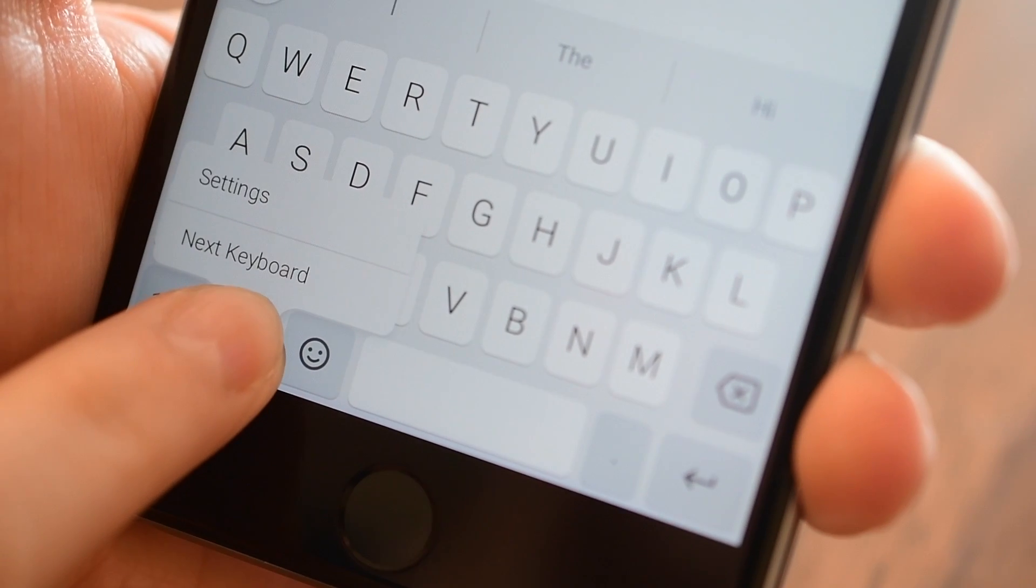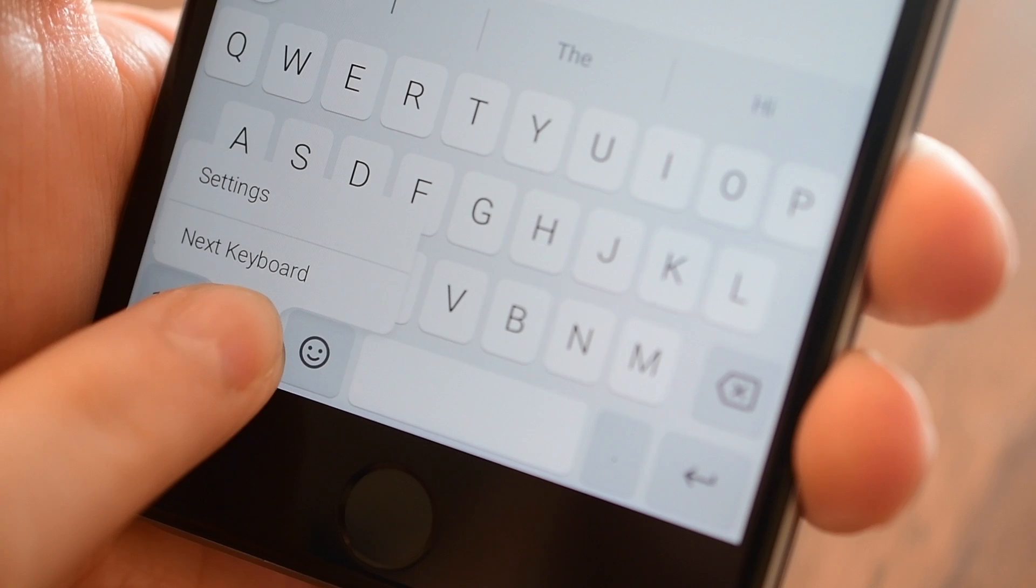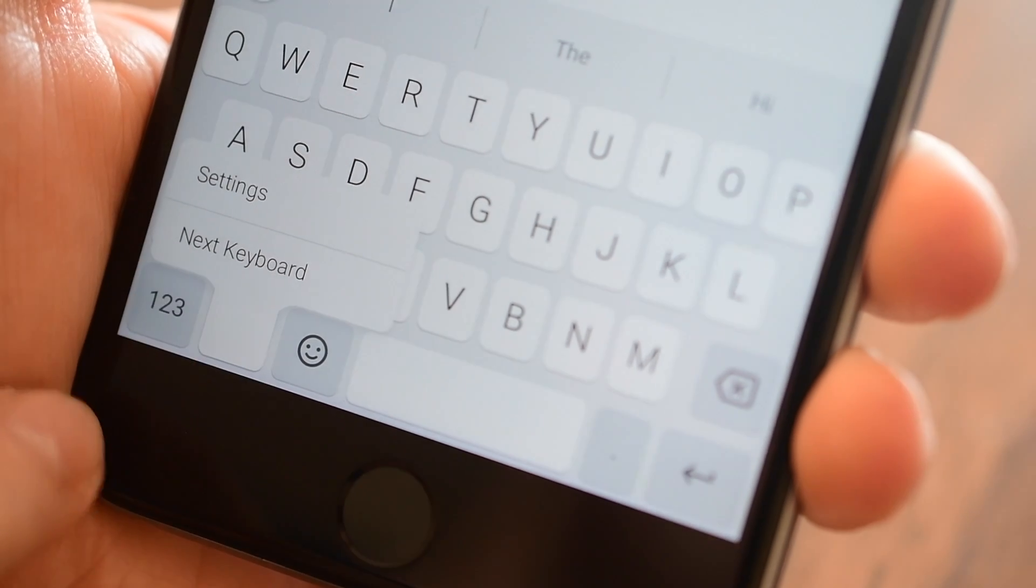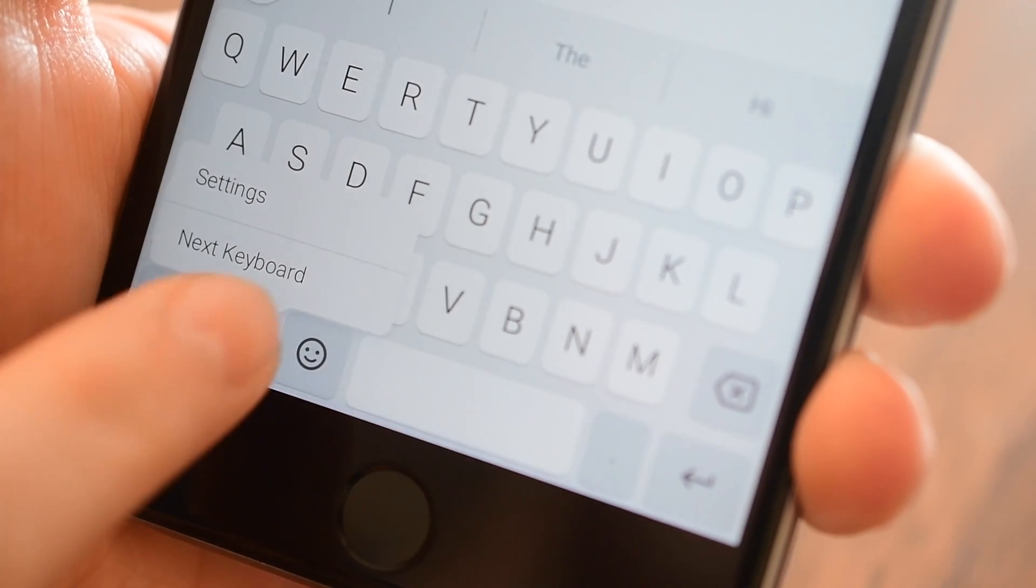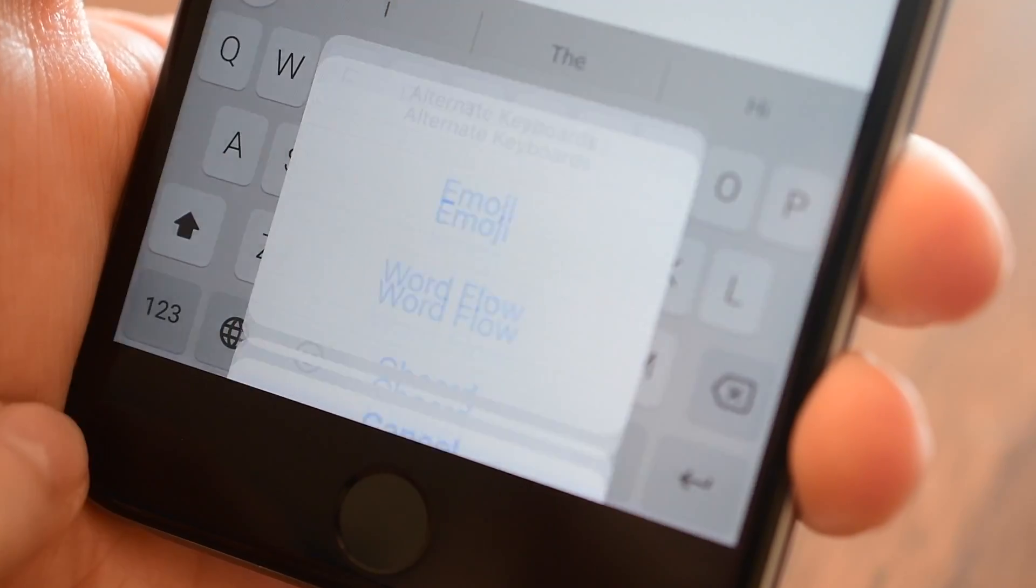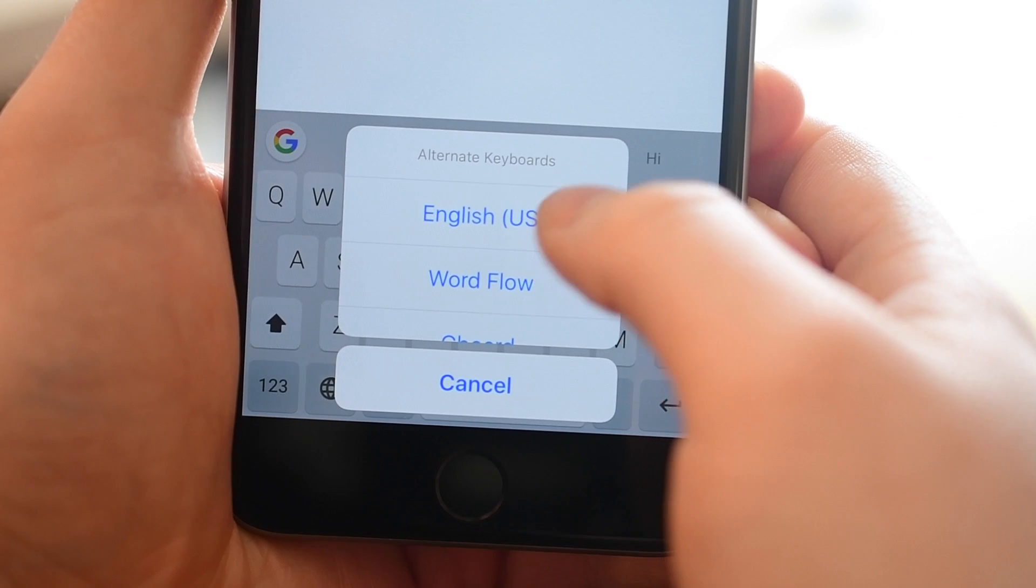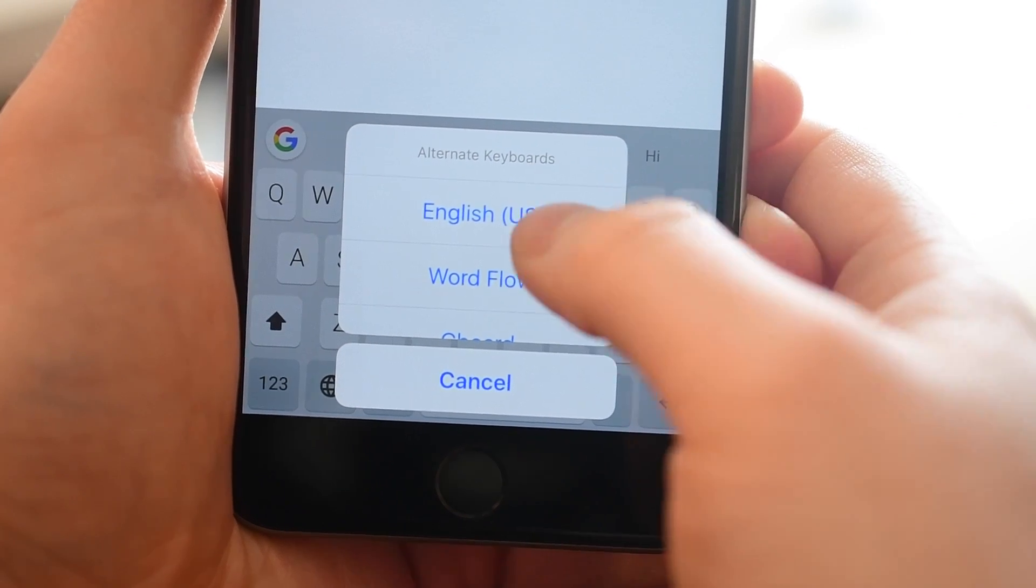However, on third-party ones like Gboard, I only have the next keyboard so I can't jump easily to Wordflow or to the US standard keyboard. I have to keep hitting that next button and cycling through.